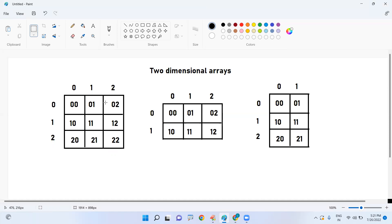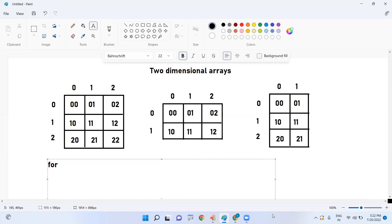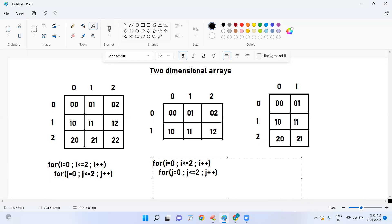If it is a two-dimensional array, we use nested loops. For example, for three rows and three columns: the outer for loop uses index i, starting at zero, i less than three, i++. The inner loop uses index j, starting at zero, j less than or equal to two, j++. This is the way we represent it.